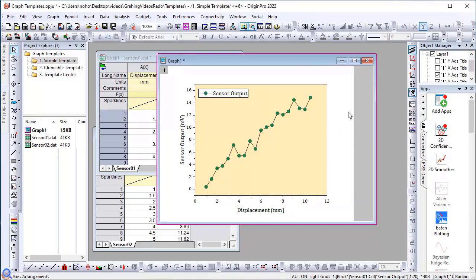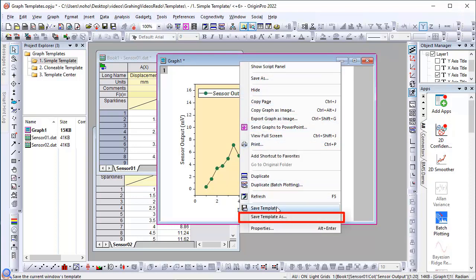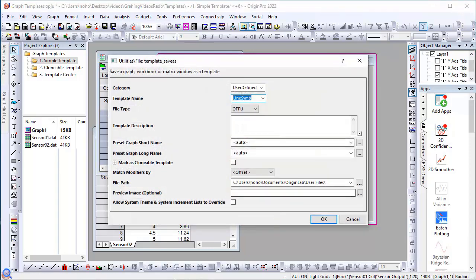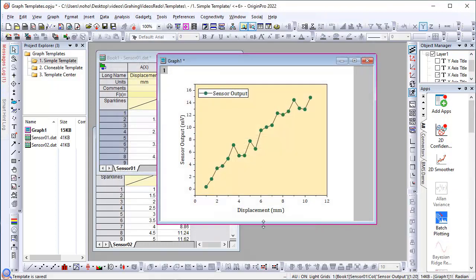So how do I use these settings for future similar datasets? I'll right-click on the title and choose Save Template As. Origin picks up the name of the built-in template, but we recommend that you give it a different name. Click OK to save.